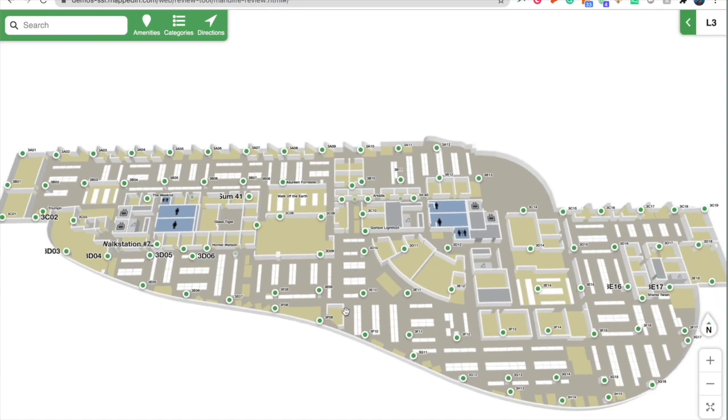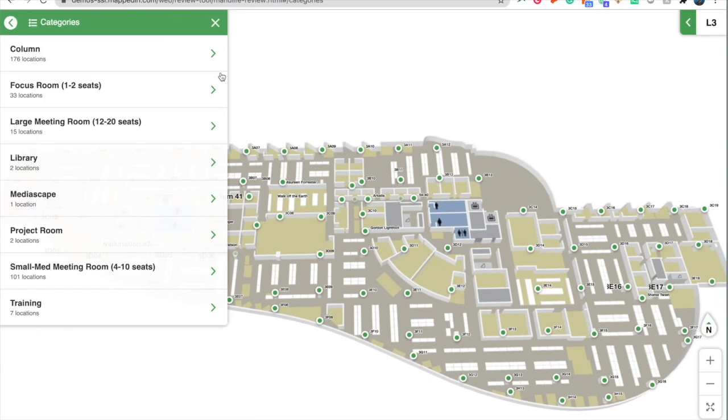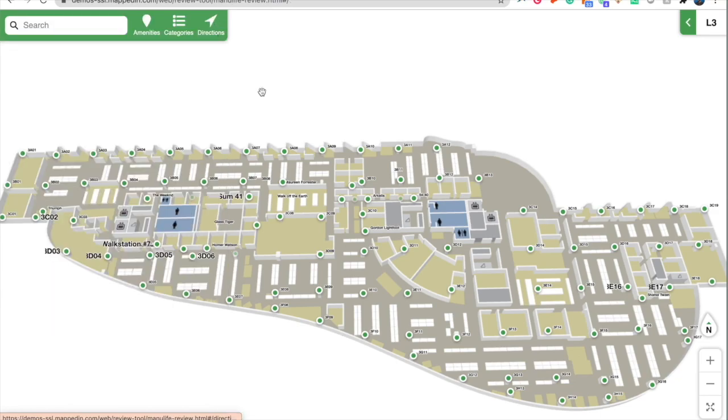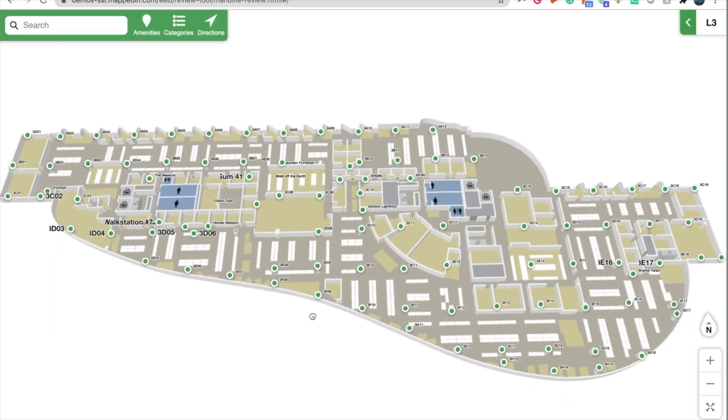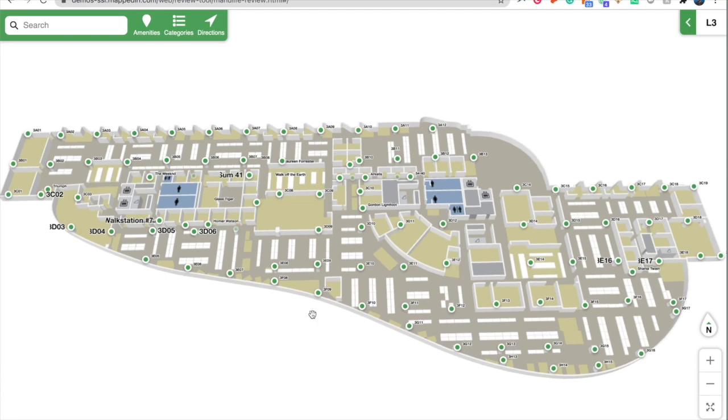As a user, I have the ability to search for amenities, search for categories, and ultimately allow users to be able to find the convenience of what they're looking for in real time by using our maps as a utility in your upcoming or current workspace management solutions.